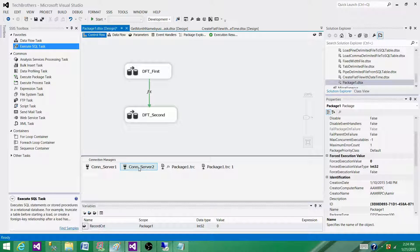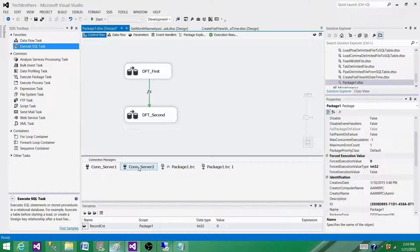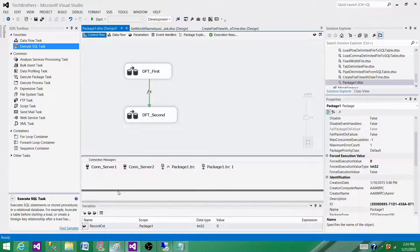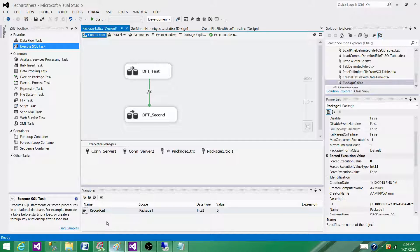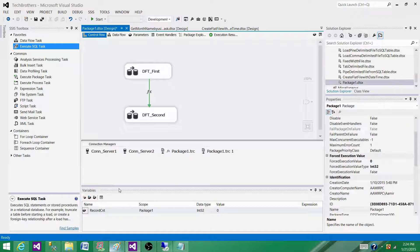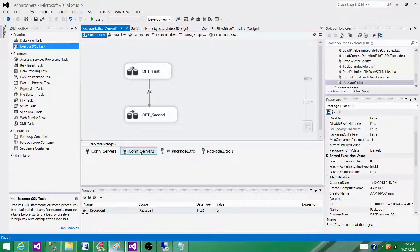If I'm using variables for the server name and database name, I can use those variables in the expressions for the connection manager. What will happen is I will have configuration set up for those variables, and they will read the values from configuration for each environment wherever the package is deployed.